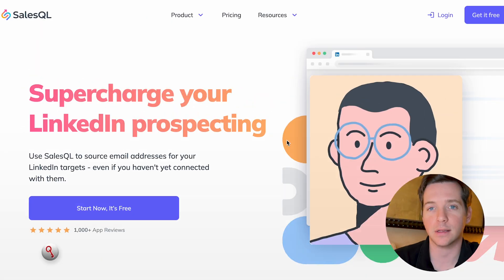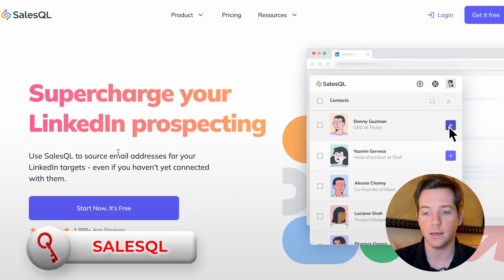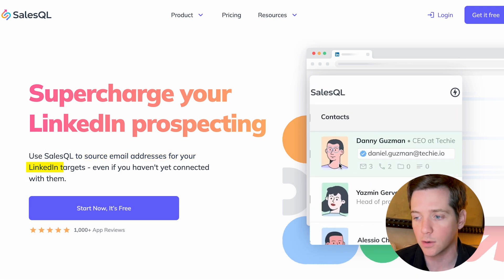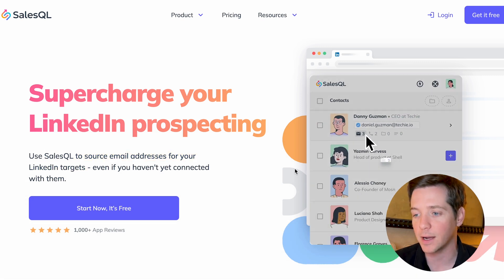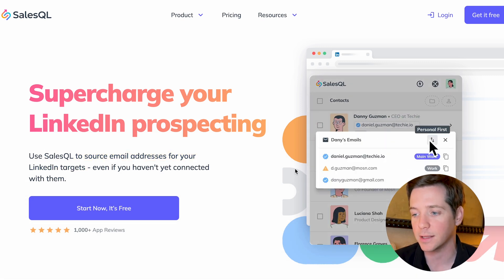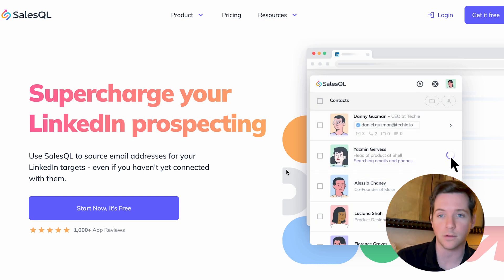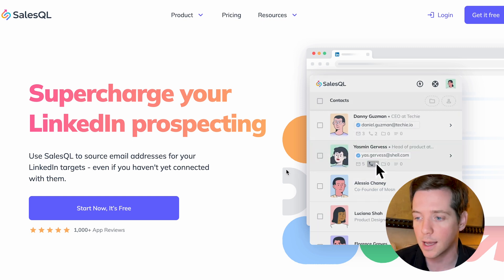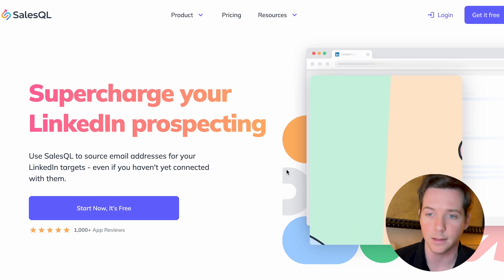Then you've got SalesQL, which scrapes LinkedIn to find email addresses for your LinkedIn targets. It'll find the person, find the email addresses, and you can even find their personal emails if that's a strategy you want to use — going through the whole list like that. You can also find their phone numbers. It's a very easy tool for building leads using LinkedIn.